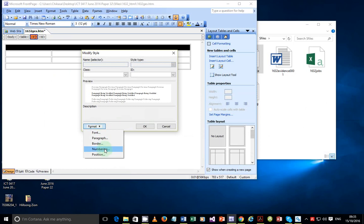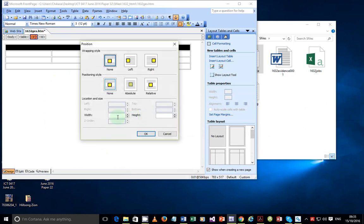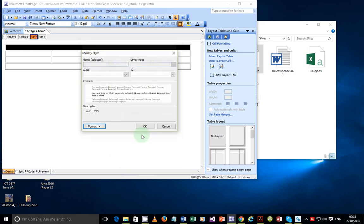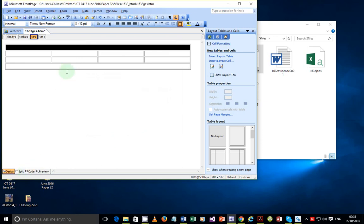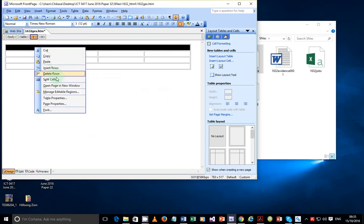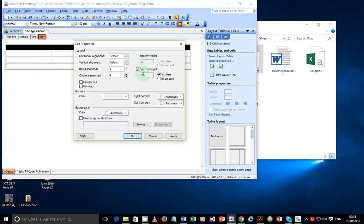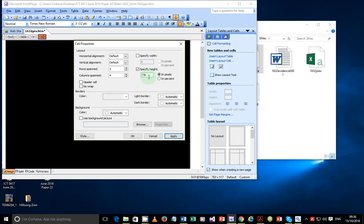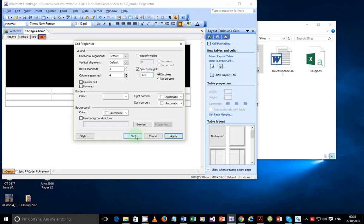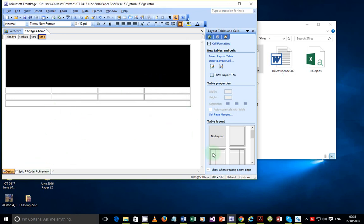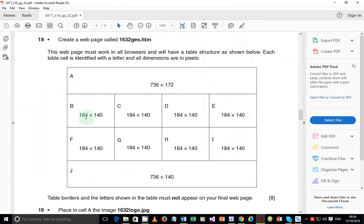Give the height of the merged first row 172 pixels. The individual cells are 184 wide by 140 tall. For the middle rows, select the row property, go to Tag Properties, Format > Position, and set the height to 140. Since all middle rows share the same height, it's efficient to set the row height once rather than changing individual cells separately.